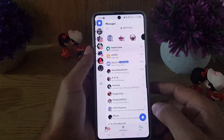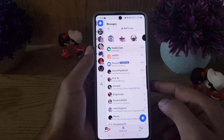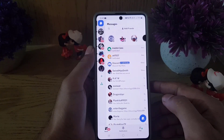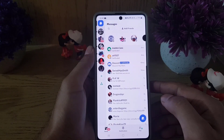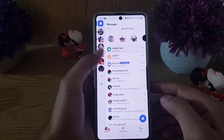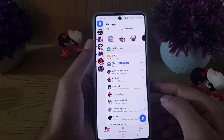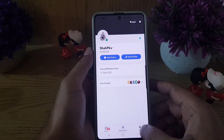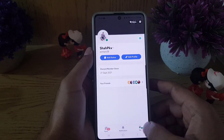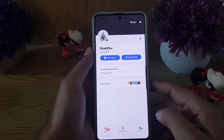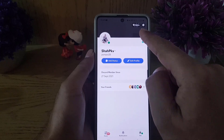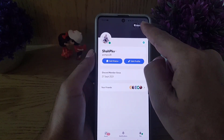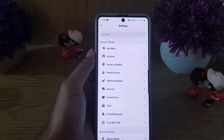If you have blocked anyone on Discord and it is hard for you to find them, all you need to do is open your Discord application. Once you do so, tap on the U option right at the bottom.